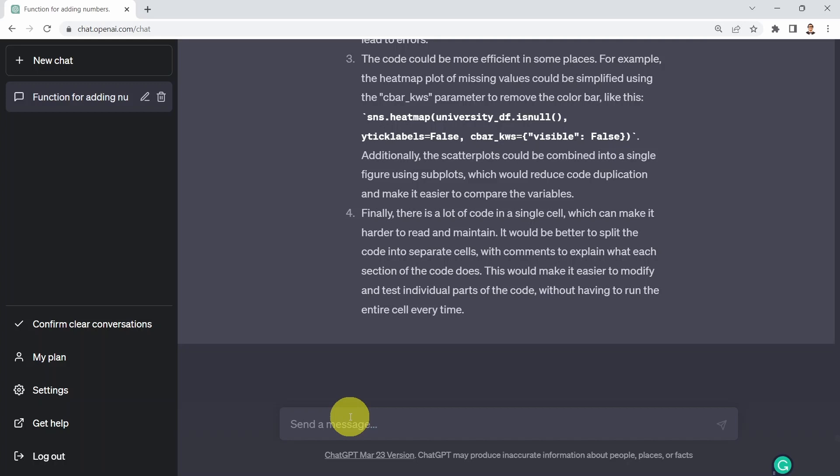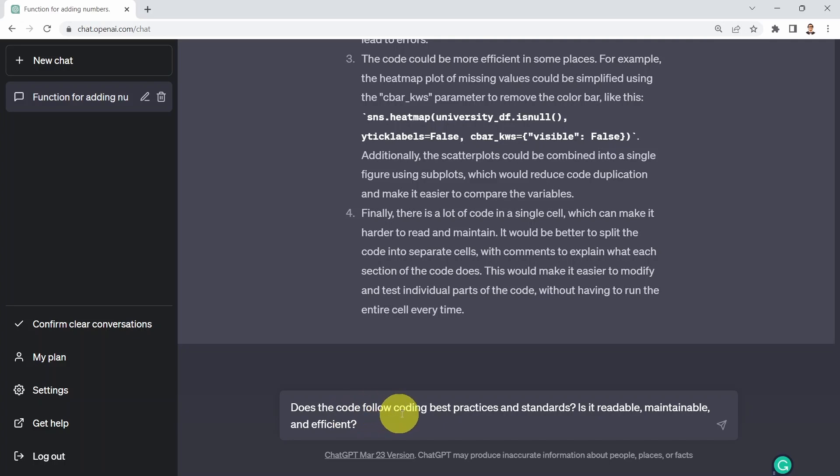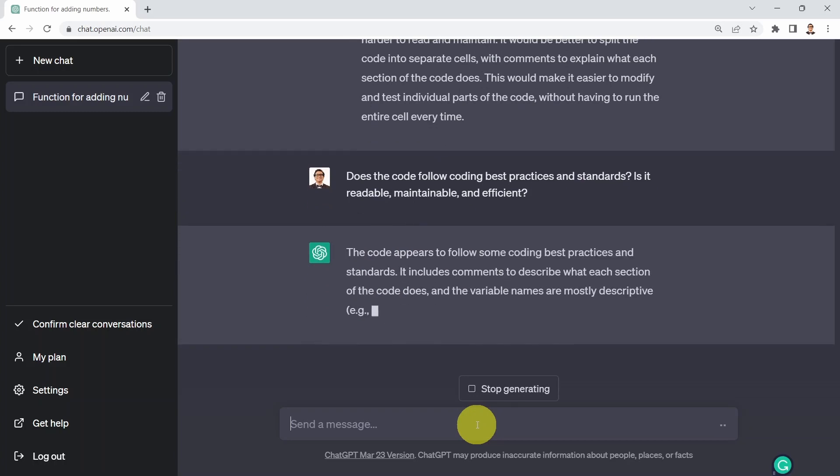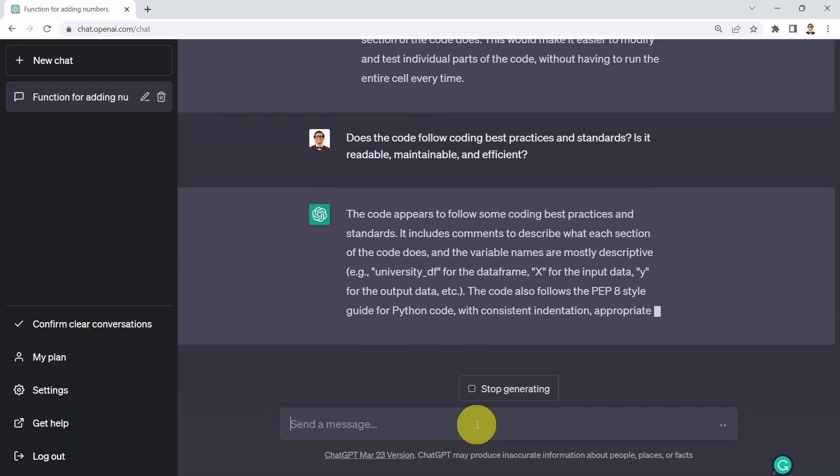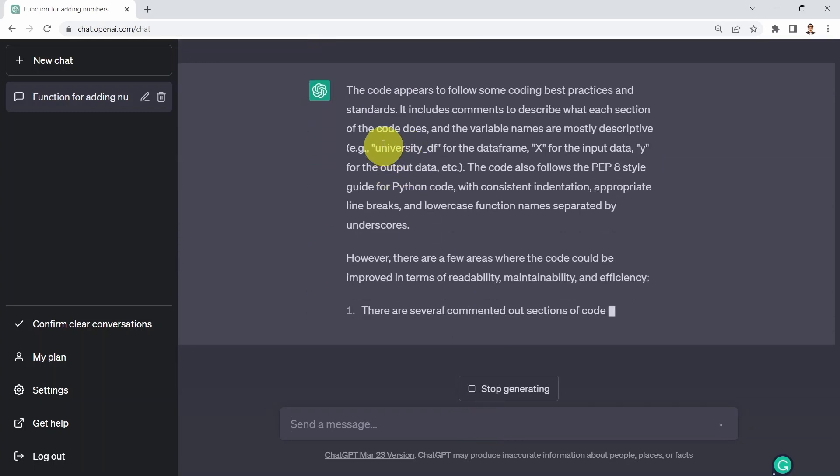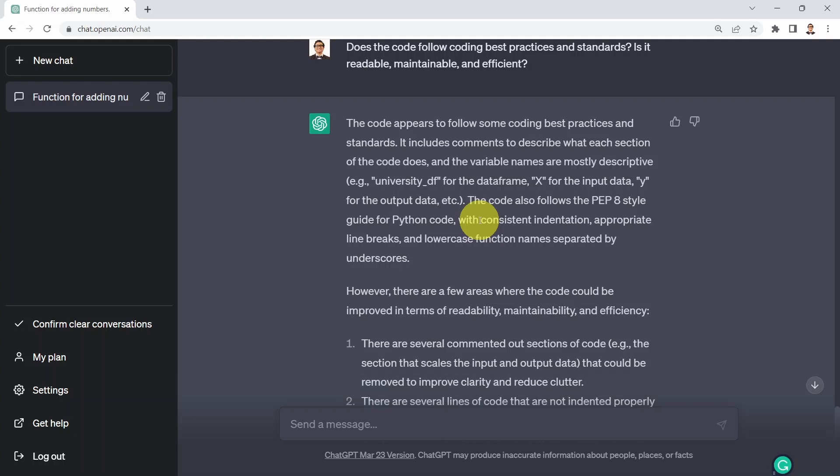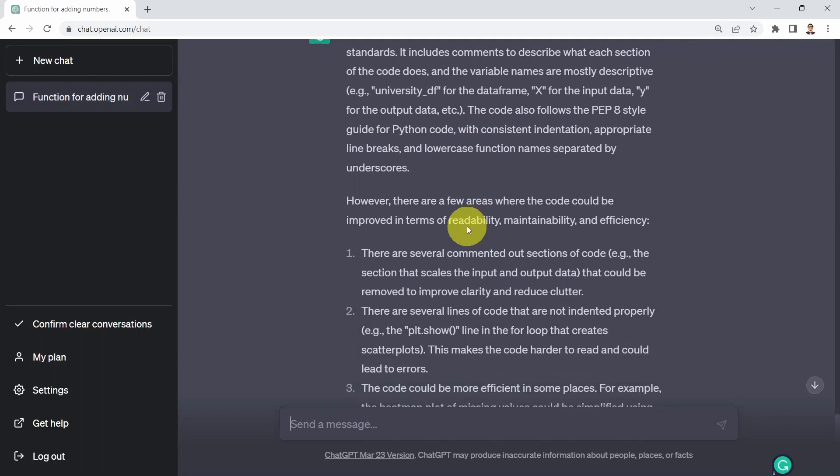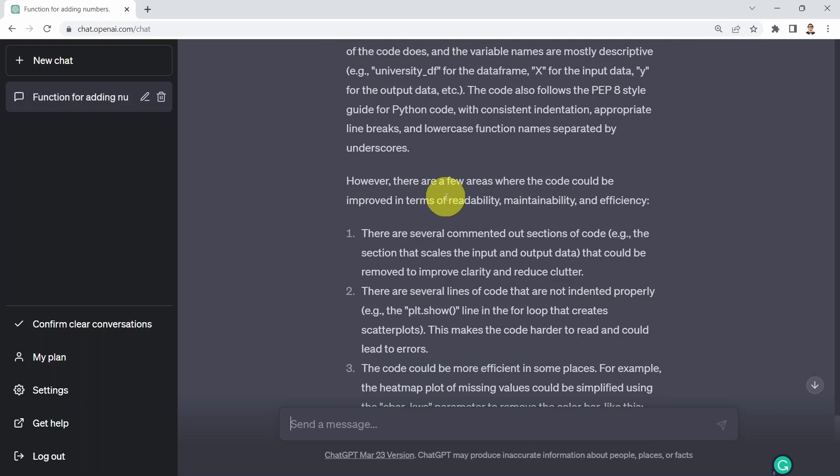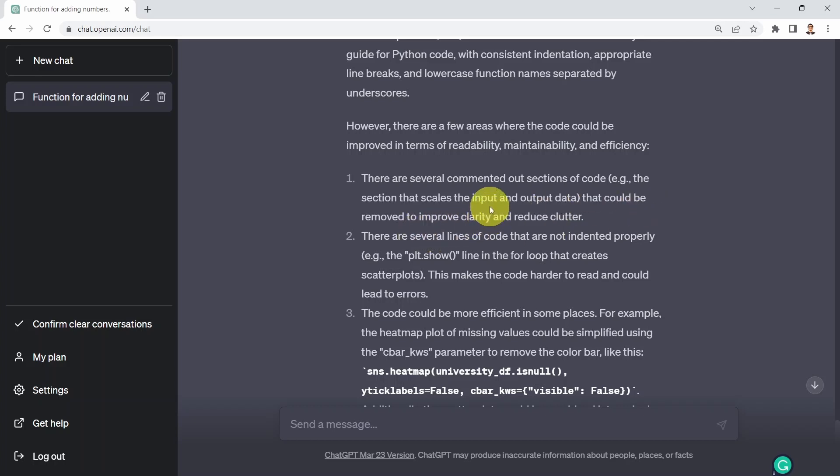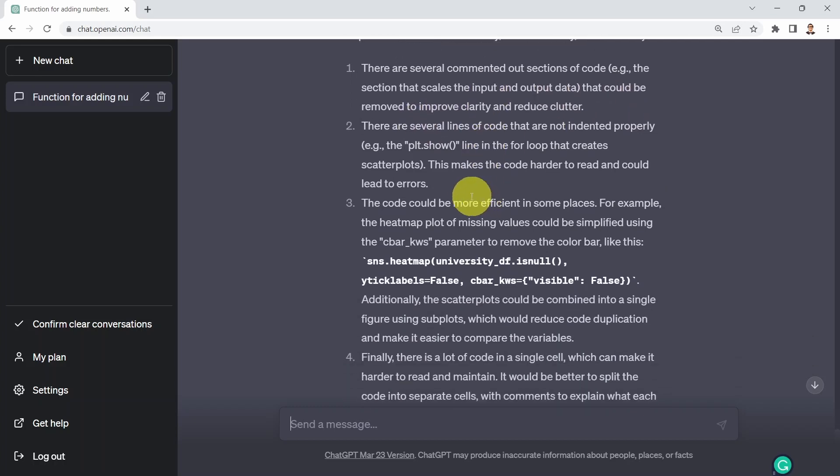What I could ask ChatGPT next is does a given code follow coding best practices and standards? Is it readable, maintainable, and efficient? The code appears to follow some coding best practices and standards, which is great. It includes comments to describe what each section includes and follows the PEP8 style guide for Python code. However, there are some areas of improvement. There are several commented out sections of the code that could be removed to improve clarity and reduce clutter. There are several lines that are not indented properly, which makes the code harder to read.